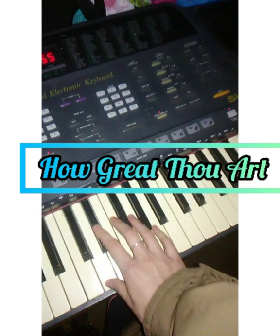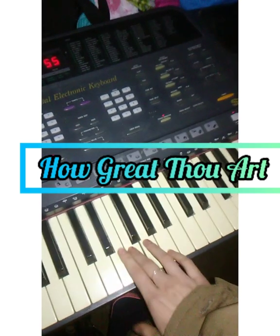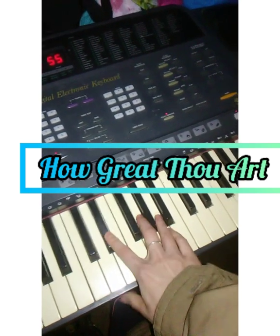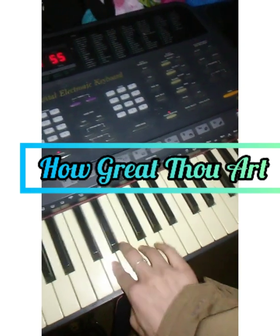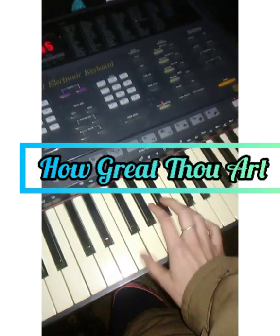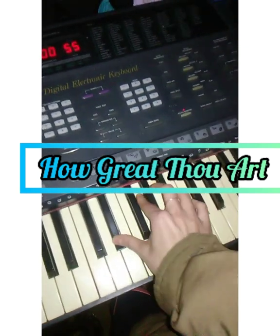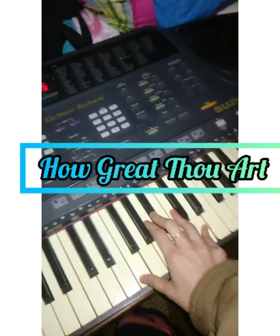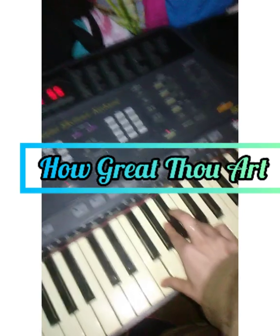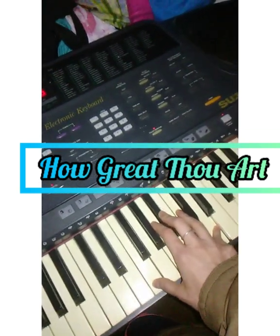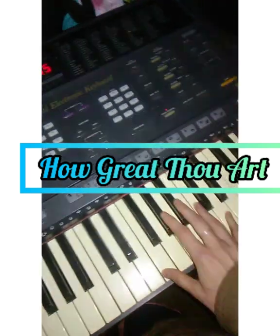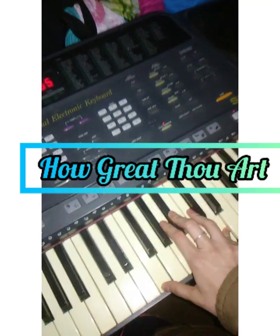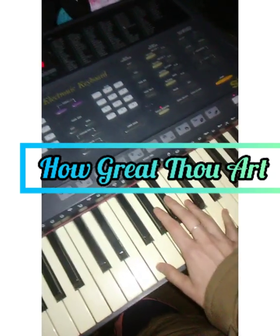Then Christ shall come with shout of acclamation and take me home, our God, how great Thou art. Then sings my soul, my Savior God, to Thee. How great Thou art, how great Thou art.